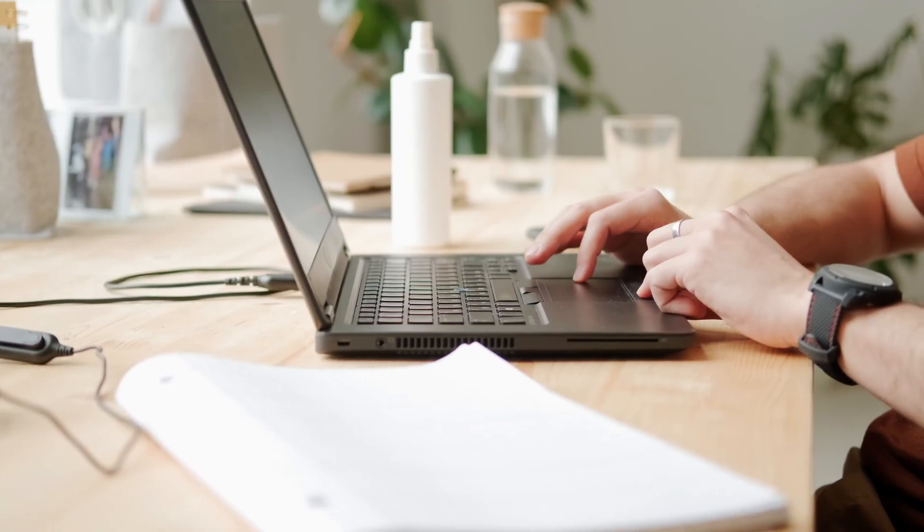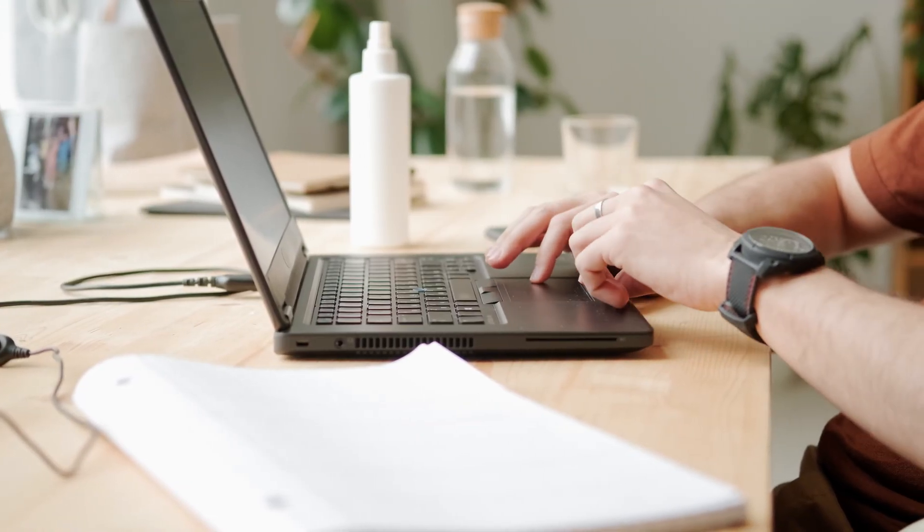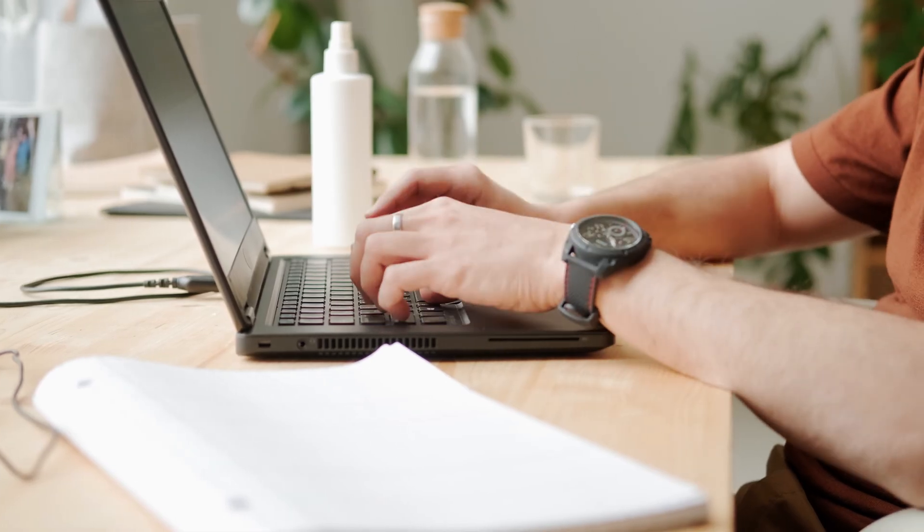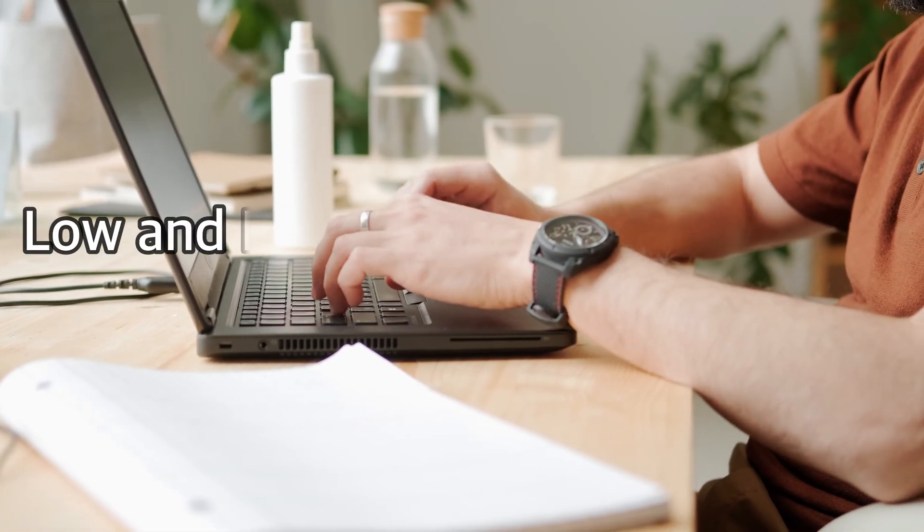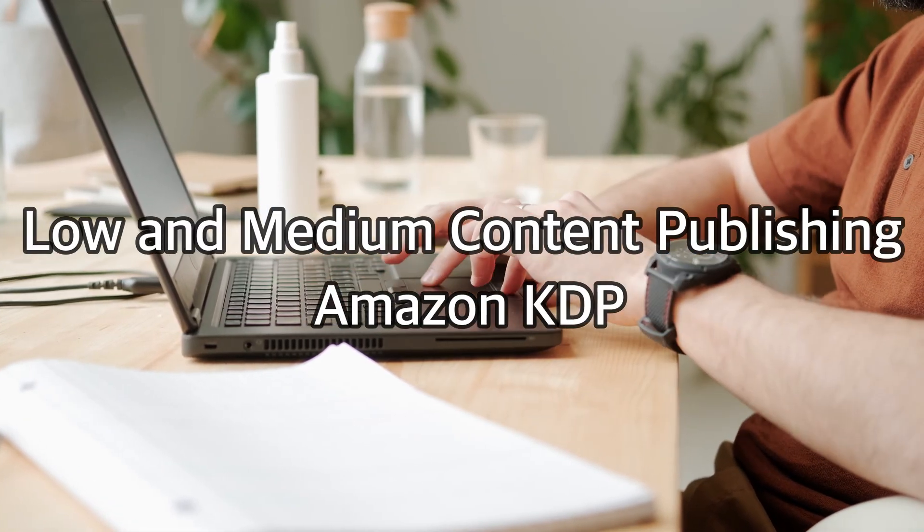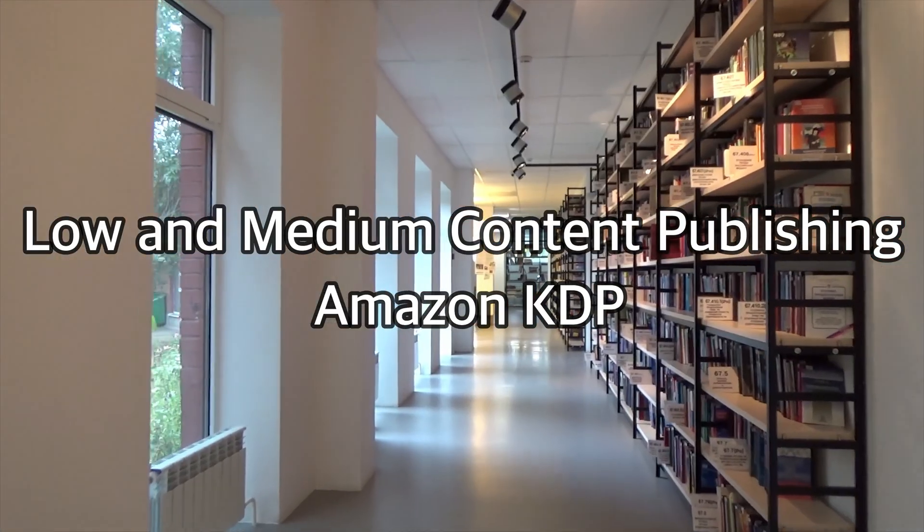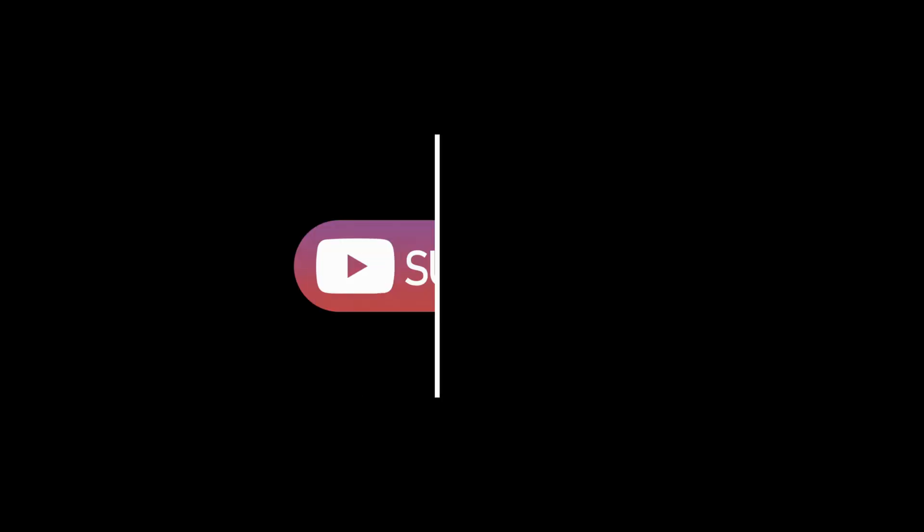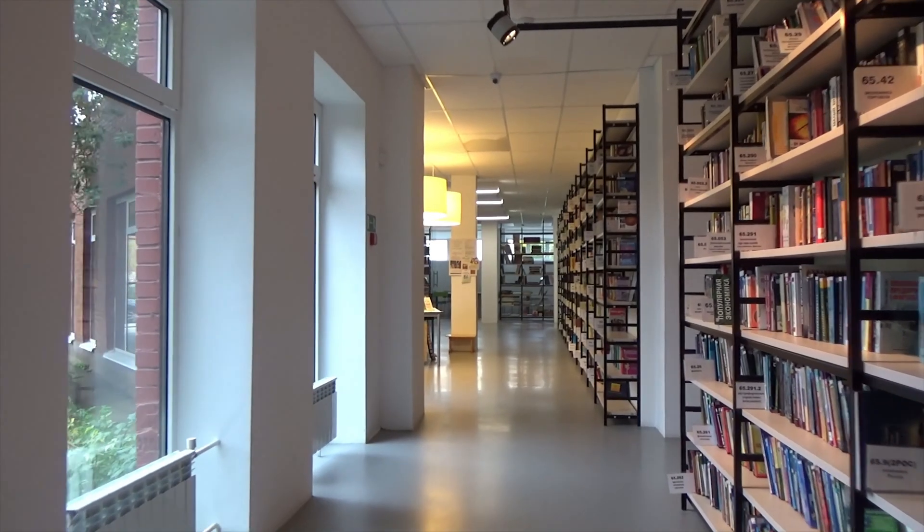But before that, hey guys, my name is Jeff, and this channel is all about becoming self-sufficient when it comes to making money online. Right now we're talking about low and medium content publishing on Amazon KDP. So if this sounds interesting to you, feel free to hit that subscribe button so that you can be notified whenever I release a new video. With that being said, let's get right to it.